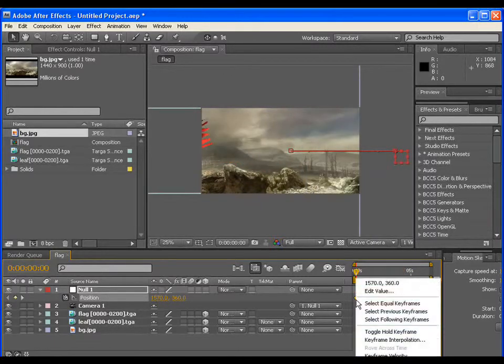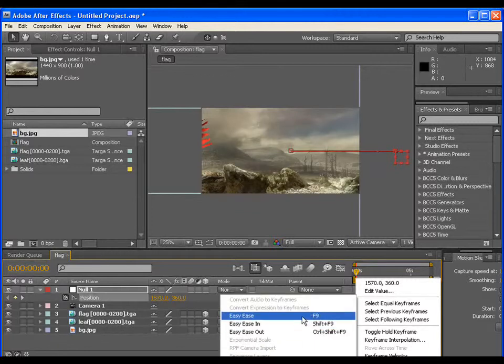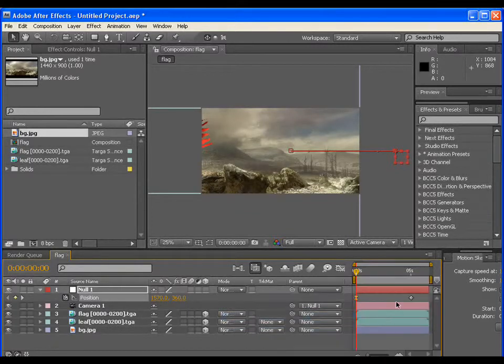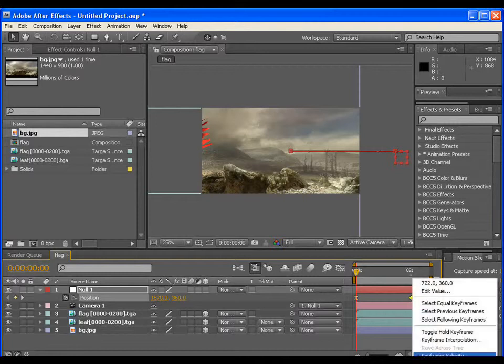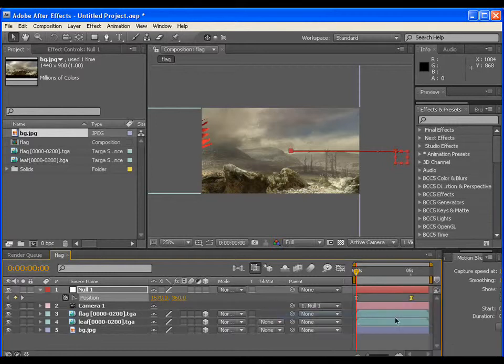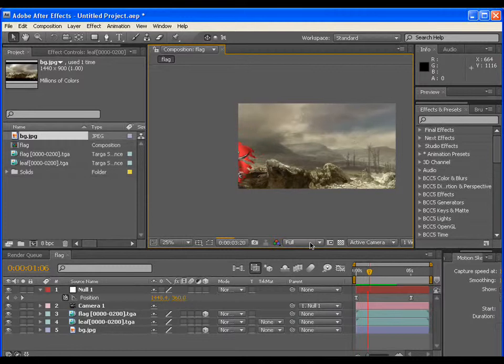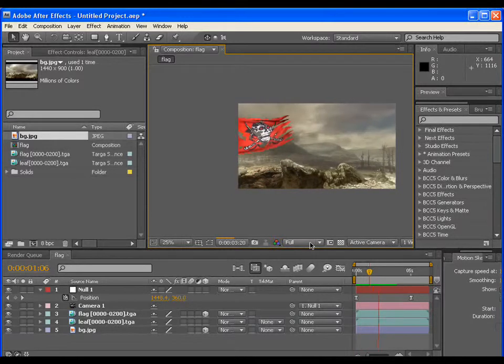Select both of the keyframes and either press F9 or manually you can give them easy ease value. So in this way, the motion becomes smooth.